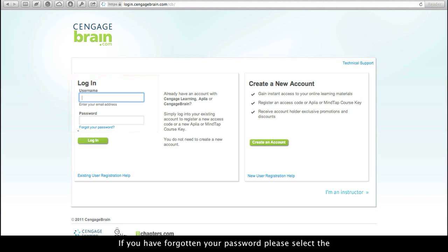If you have forgotten your password, please select the Forgot Password link to retrieve your password.